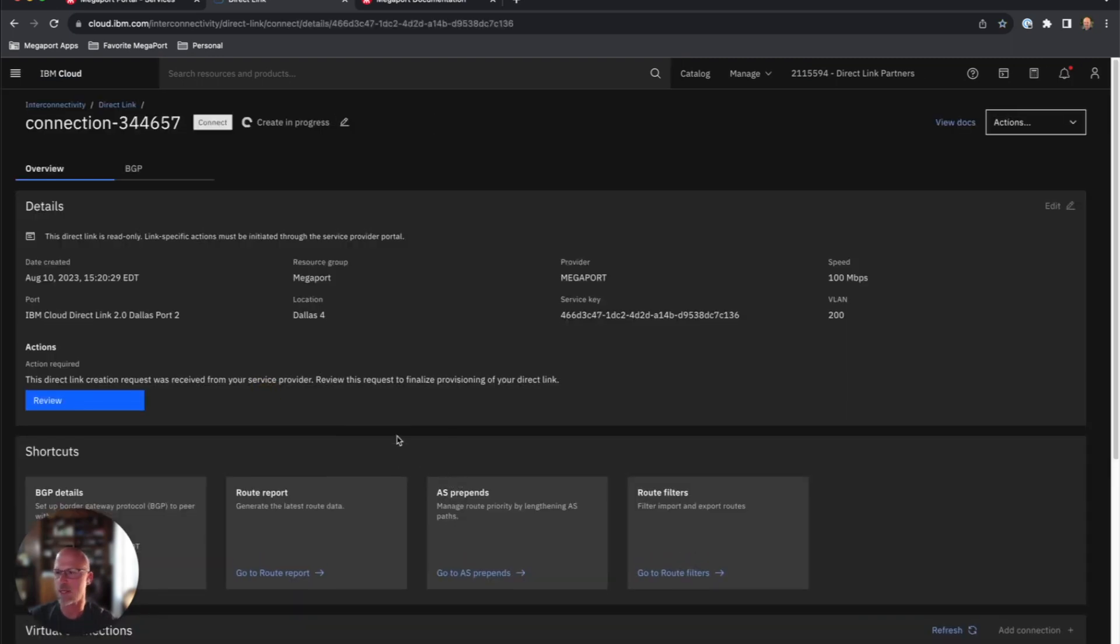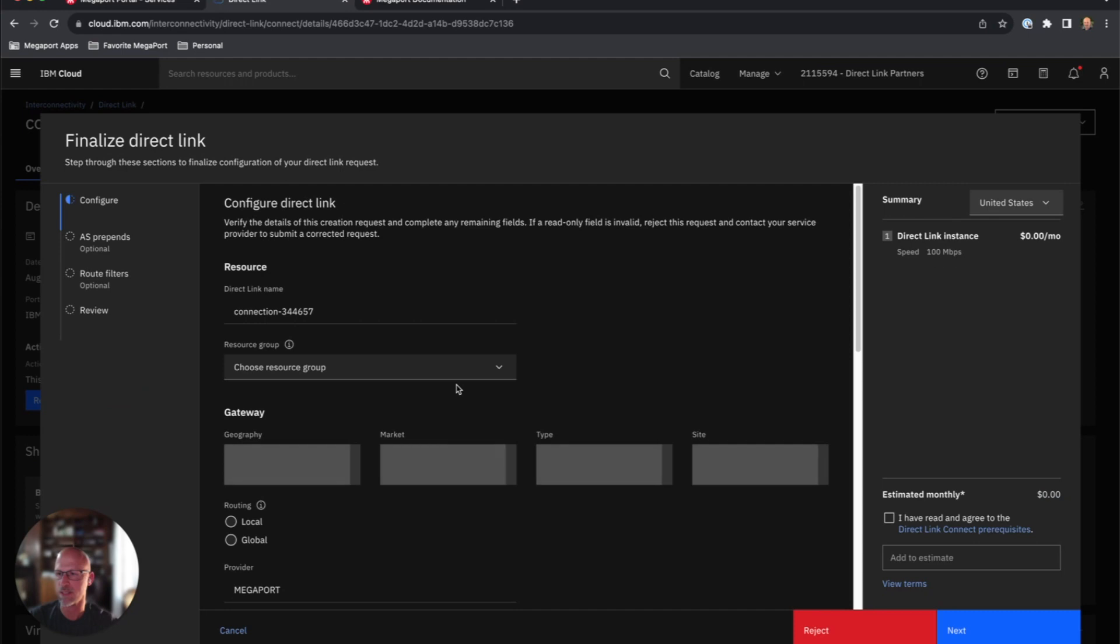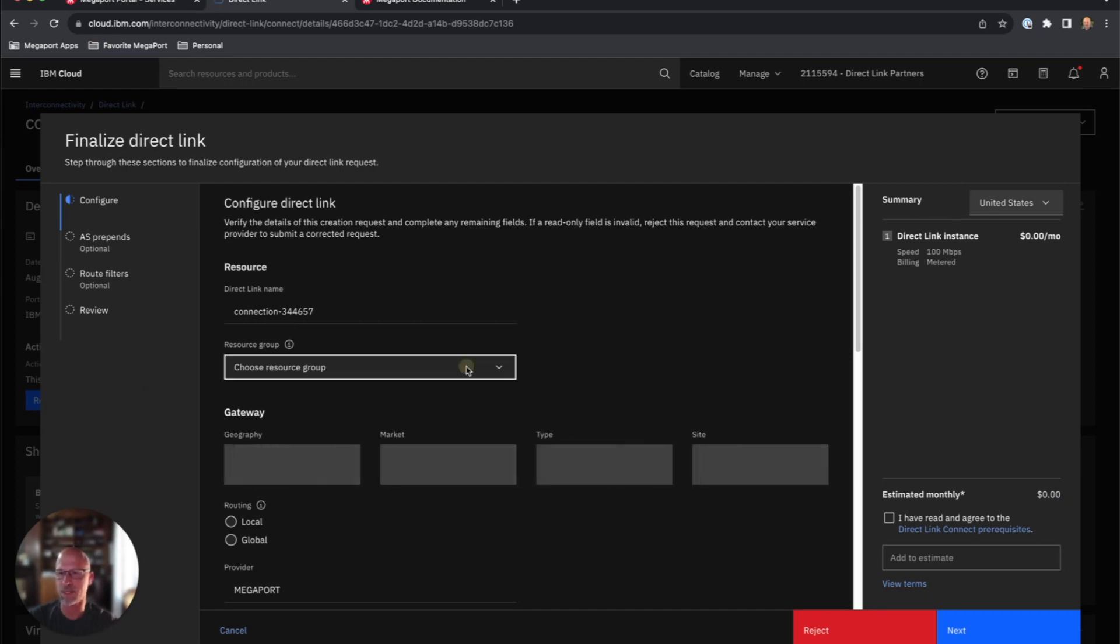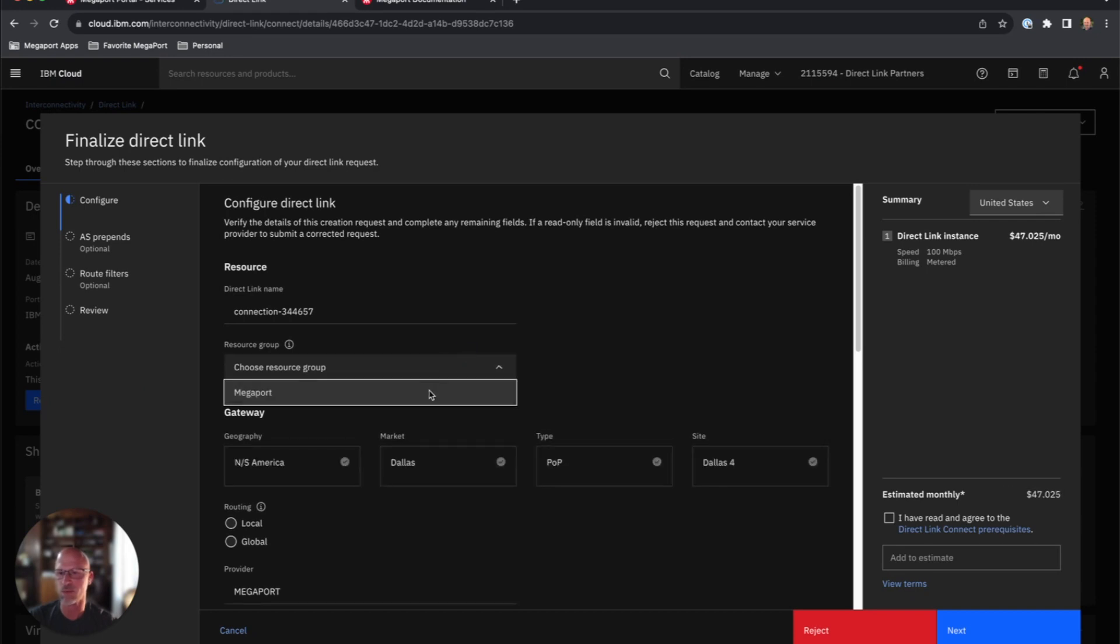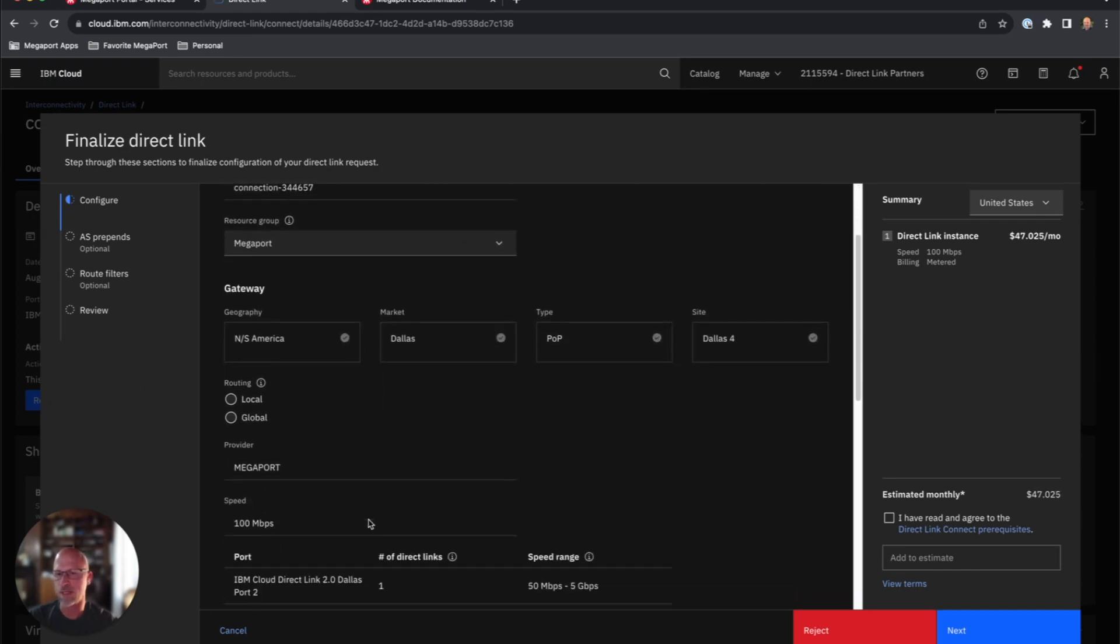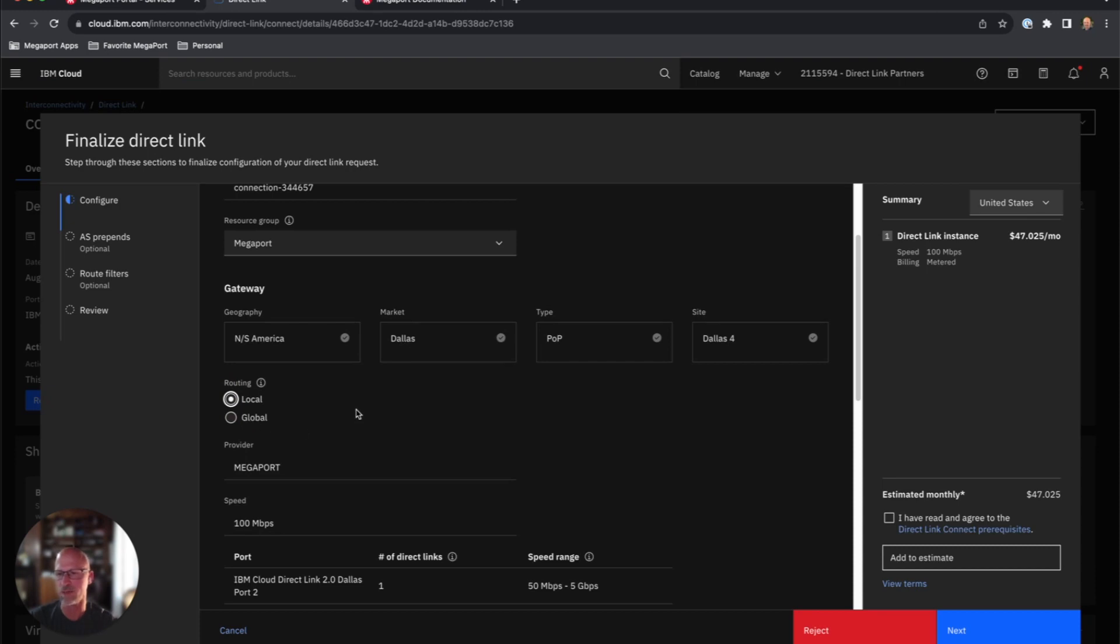You'll notice here that we have IBM Cloud Direct Link 2.0 Dallas Port 2, which is what we selected in the Megaport portal, and we'll go ahead and configure this connection. You just kind of walk through the prompts here on the IBM side. We'll start out by configuring the resource group. You'll notice you'll have a couple of routing options. If you're just routing to resources in the local region, you can use the local routing. If you're trying to use the IBM backbone to connect to another region, you'll need to use global routes.